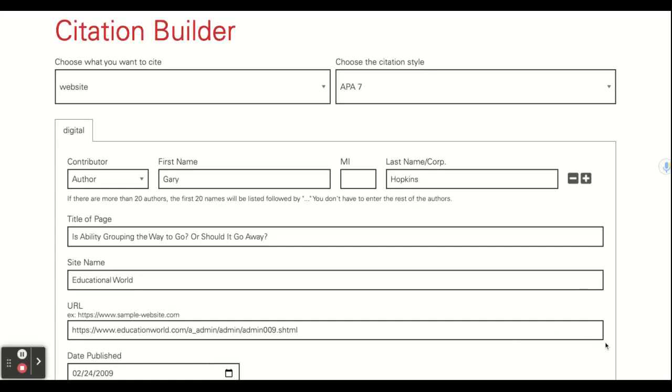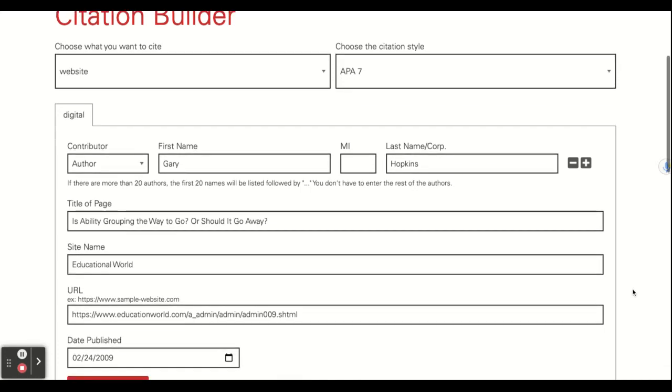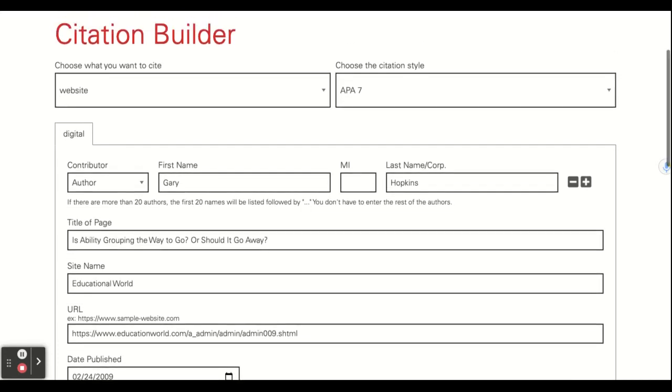Hello, everybody. I'm going to show you how you can build your citations for your references that you use in your assignments.